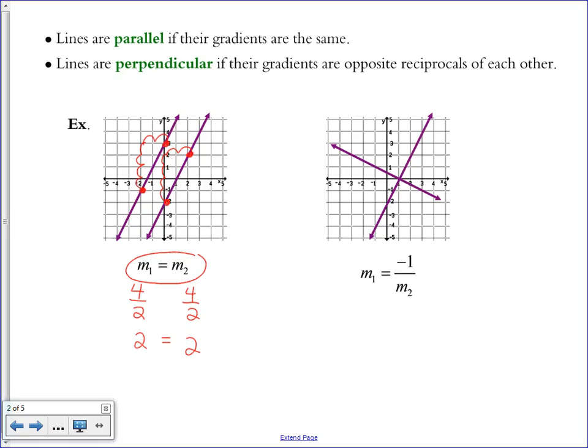Therefore, the two slopes are equal to each other and they are parallel lines. In the second example, we have a picture of two perpendicular lines, and an equation showing the slope of the first equals negative 1 divided by the slope of the second — or the two slopes are opposite reciprocals of each other. One is positive and one is negative — that's the opposite part. And reciprocal means the fraction is flipped upside down.